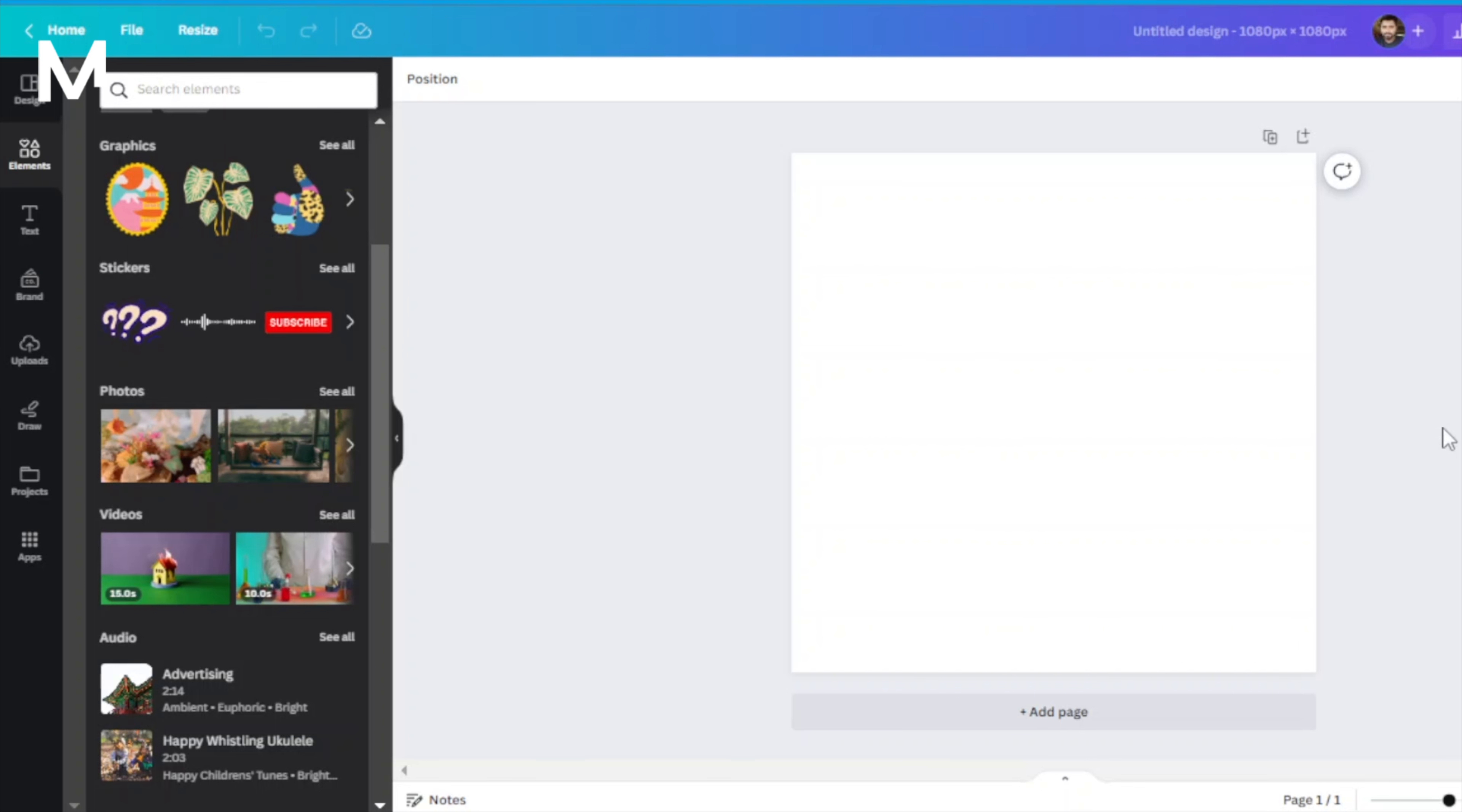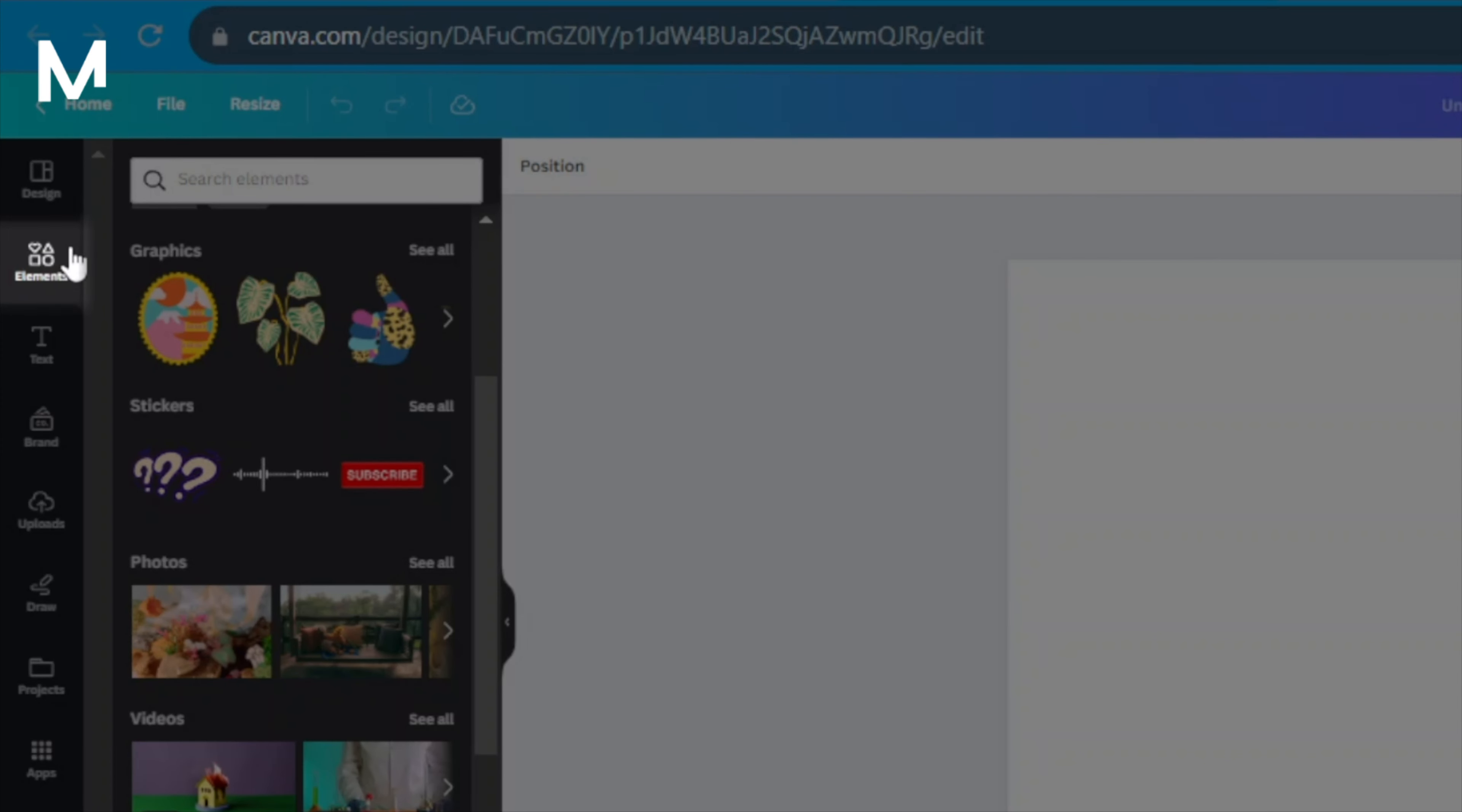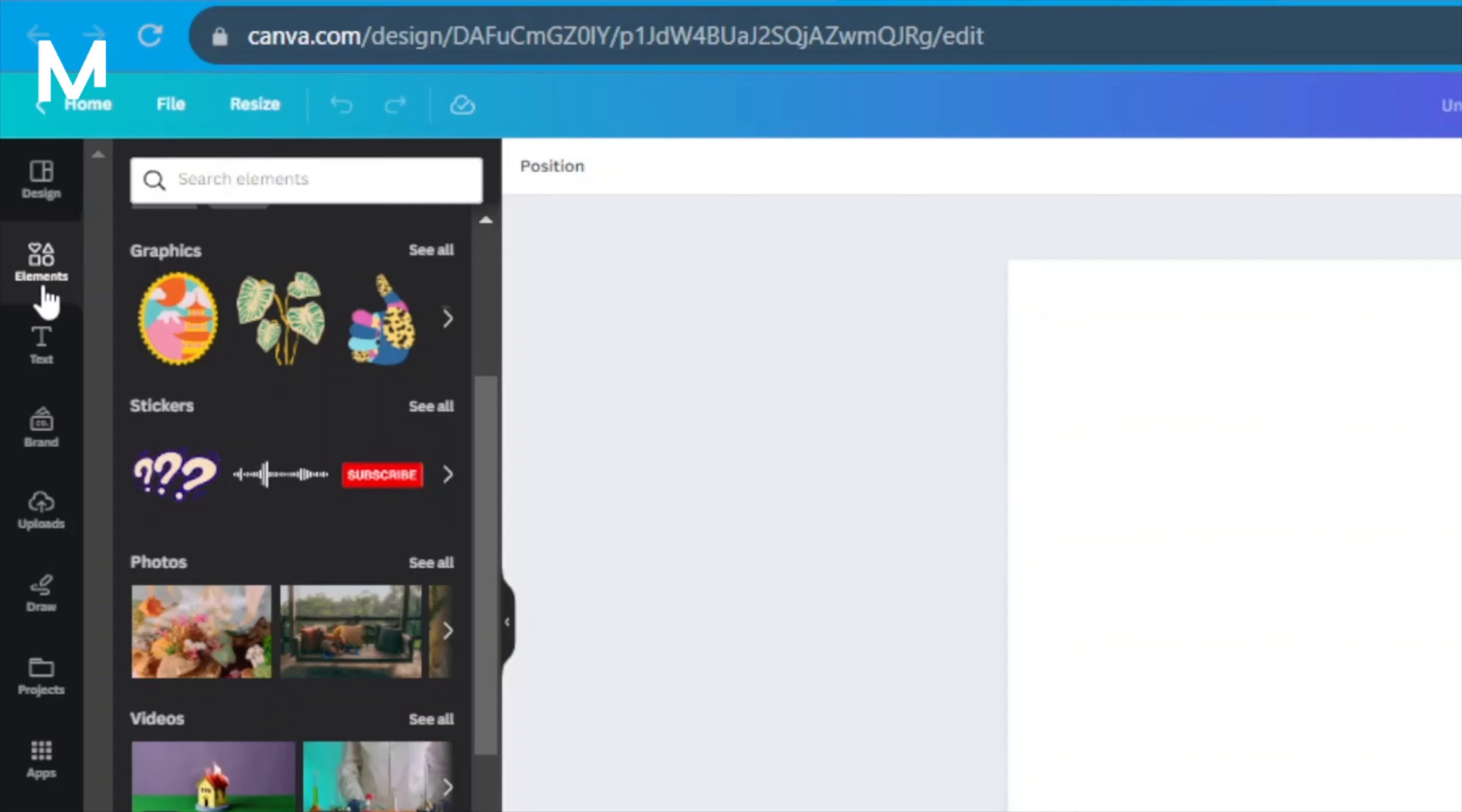To get started, ensure that you have your Canva image editor open. Once you're in the editor, take a look at the left-hand side of your screen, and you'll find the Elements tab. Click on it to proceed.